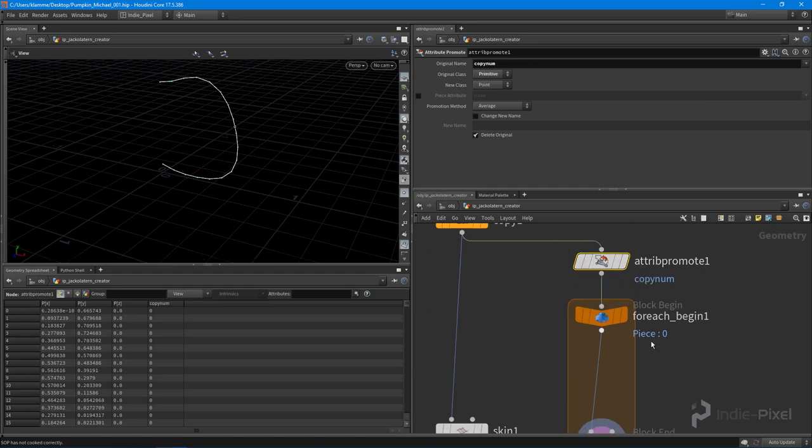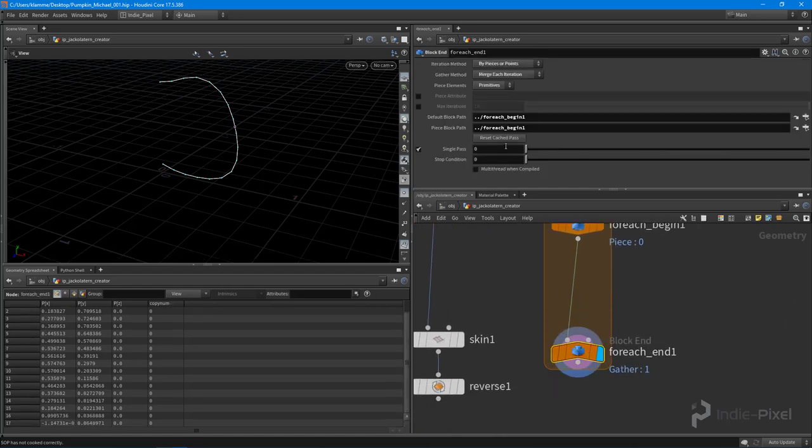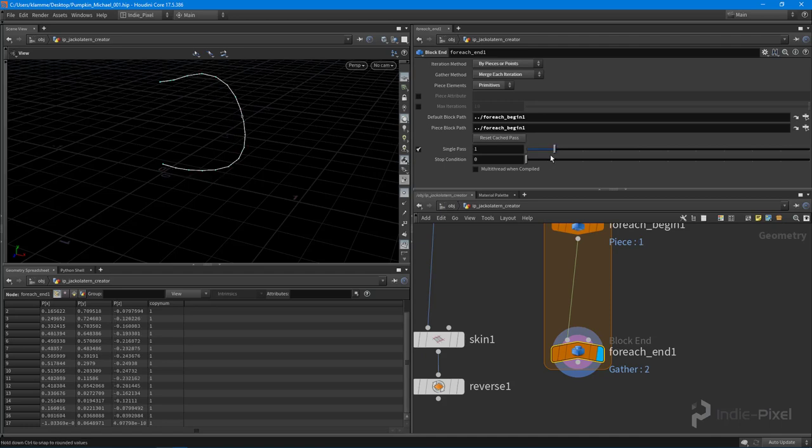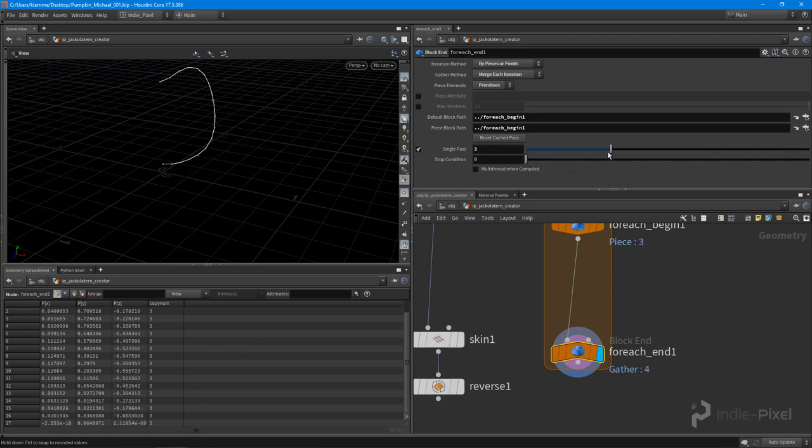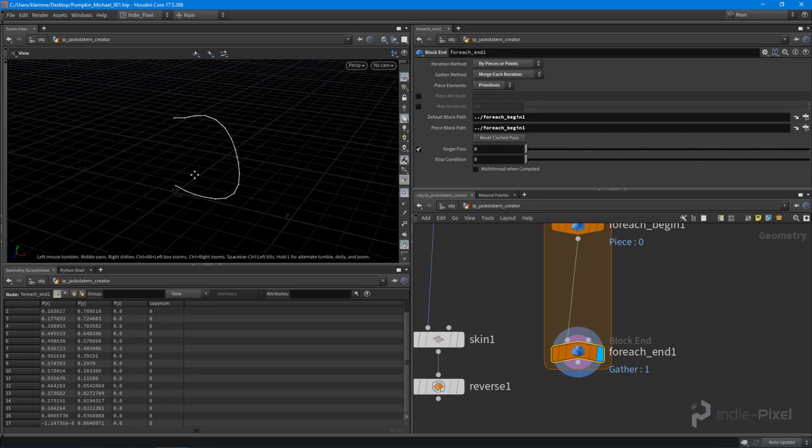This means that when I roll through each one of these primitives here, I know which copy number it is. So if I move this guy now, you can see that the copynum changes over here in the spreadsheet. How cool is that? Gives you lots of control over your data.